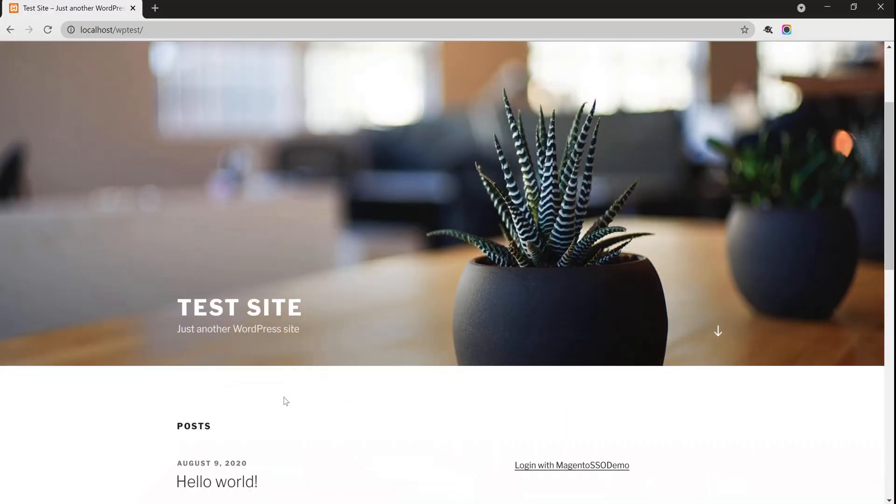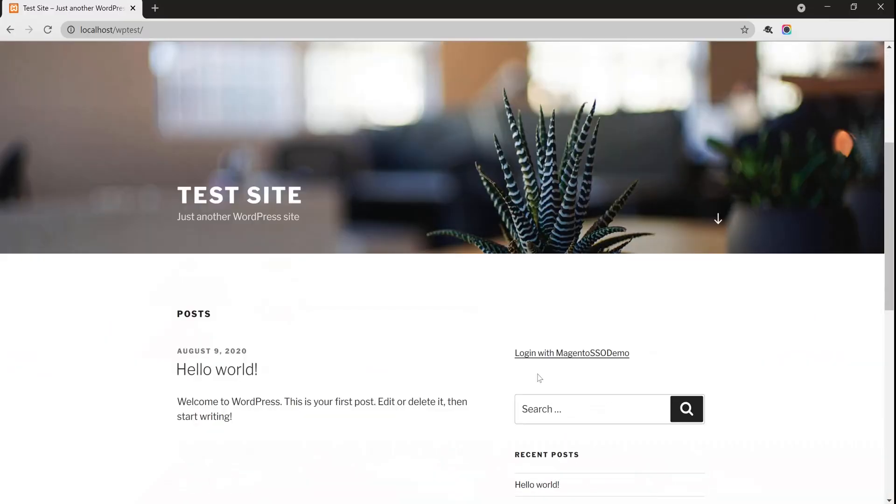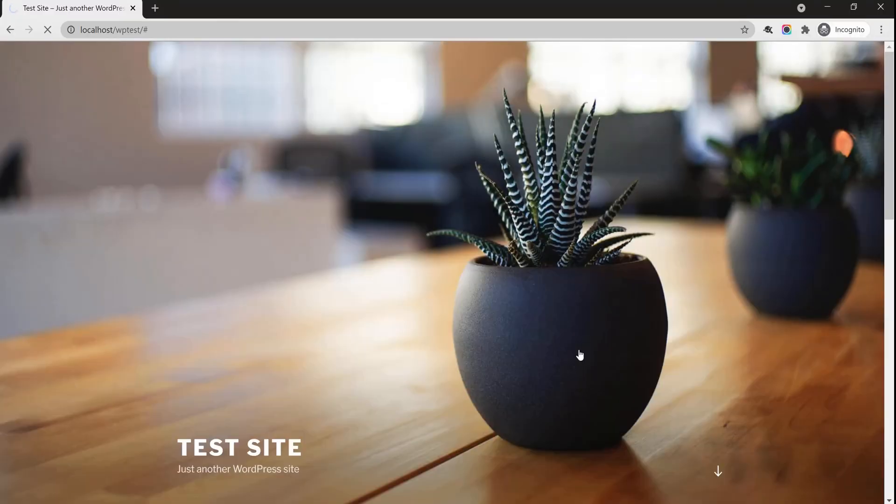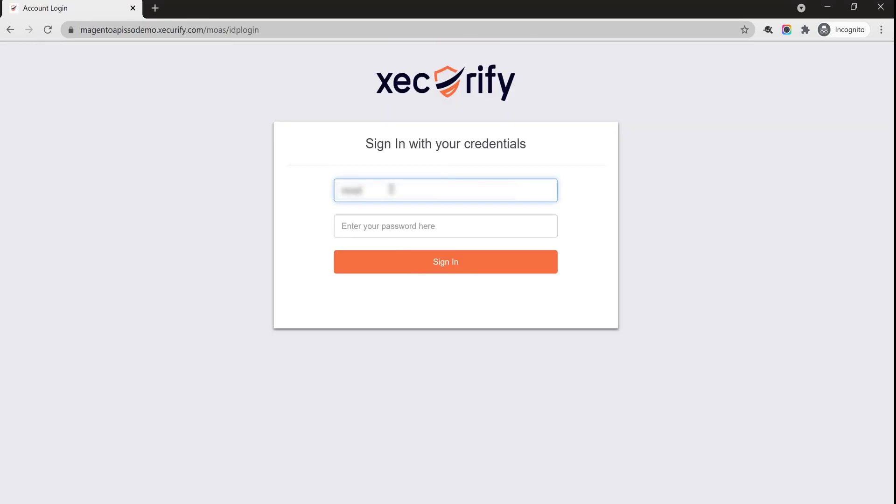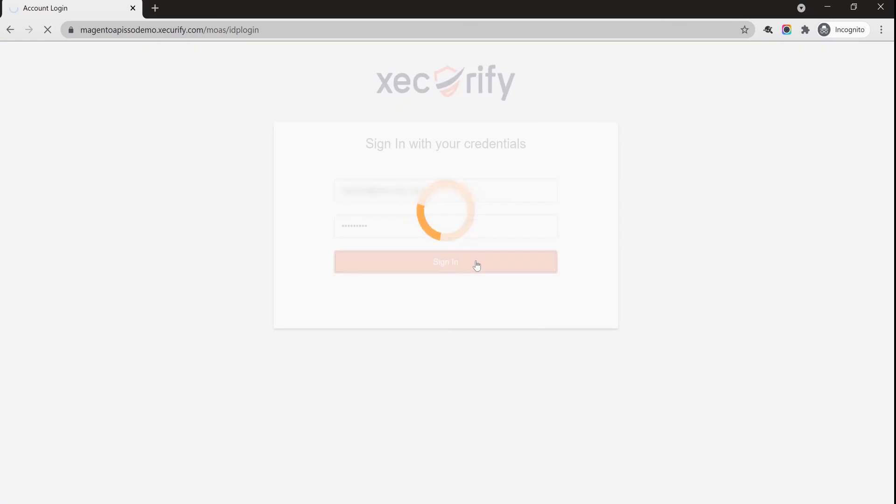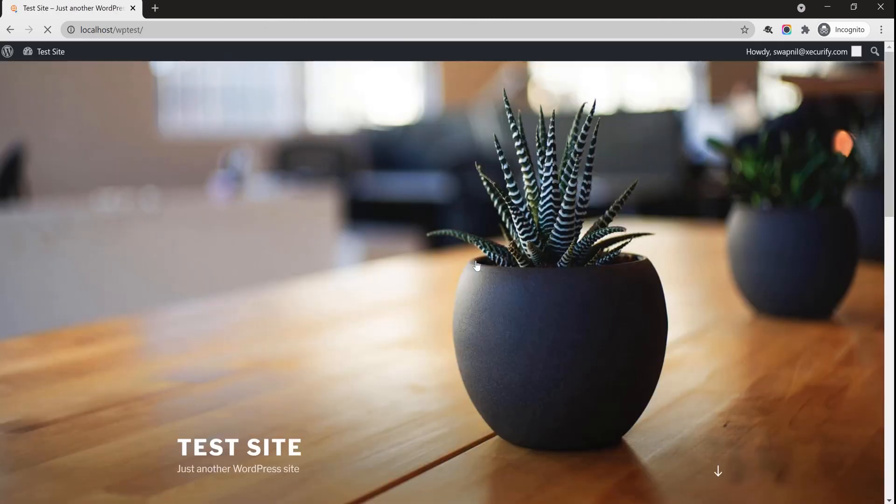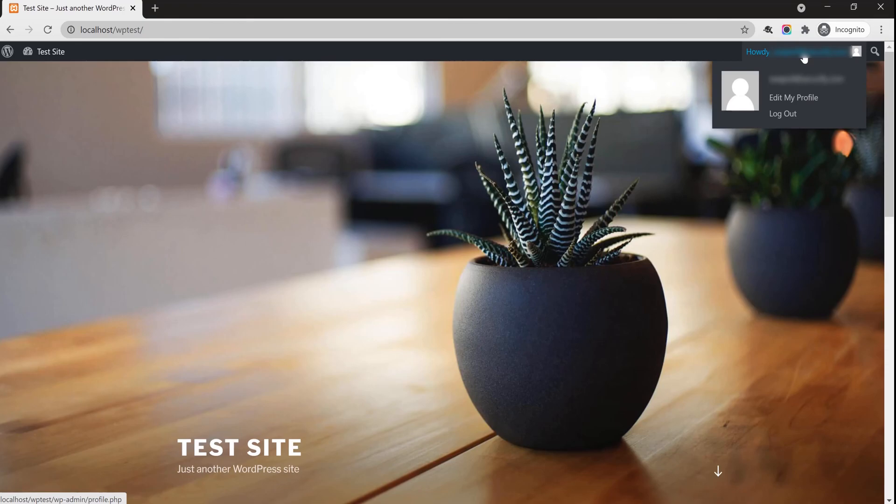Go to your site URL on Private Window and you will be able to see the login with Magento SSO demo button, click on it. Enter your Magento credentials and click on Sign In. You have successfully logged in.